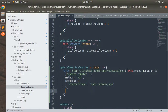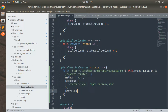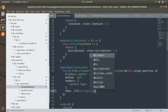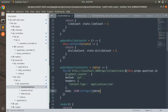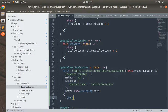After the headers, set the `body` using `JSON.stringify(data)`, where `data` is the argument passed into our function — this is the request body we were previously sending through Postman.